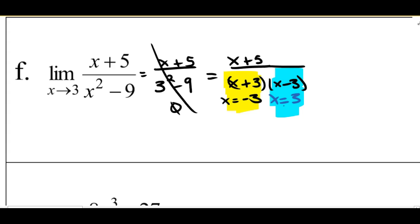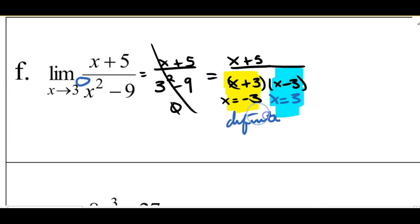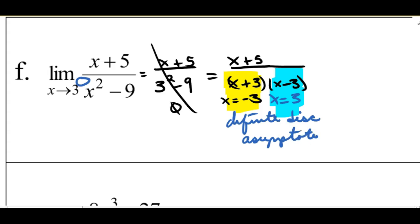I could find whether it's positive infinity or negative infinity from the left or from the right, but this is asking for my two-sided limit, not a left or a right limit. And if I have an infinite discontinuity — if I have this asymptote — then my two-sided limit cannot exist. Therefore this limit does not exist.